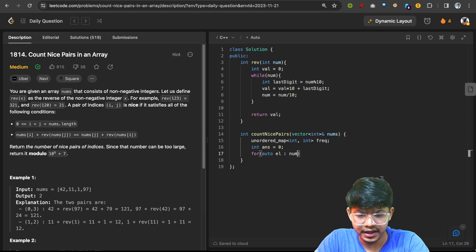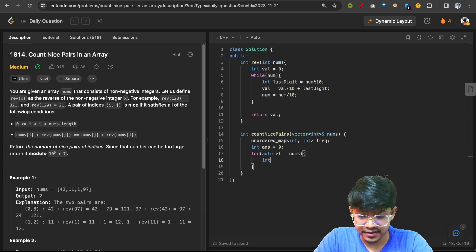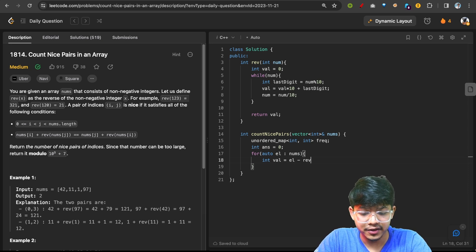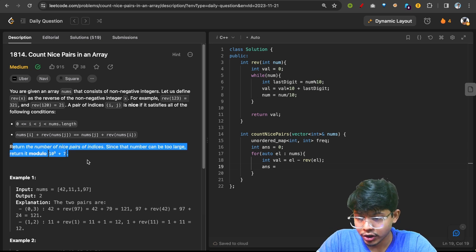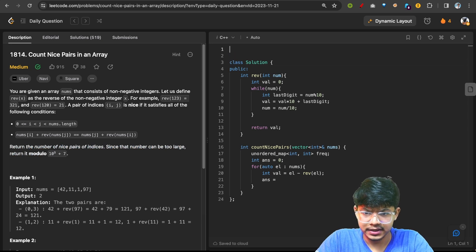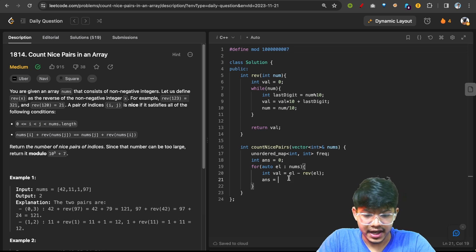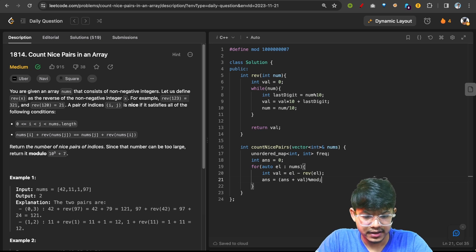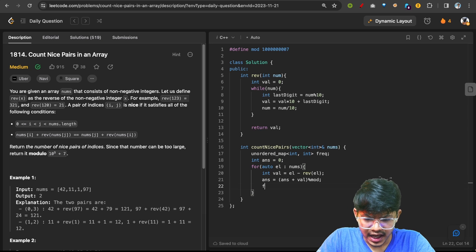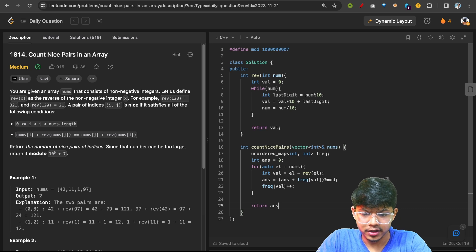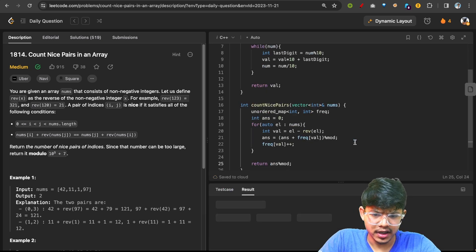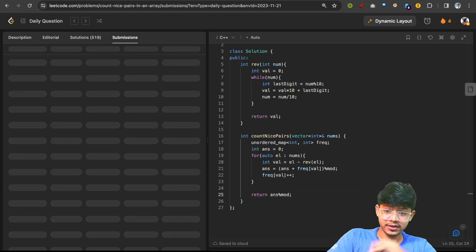Then in the main function, define MOD as 1e9+7. Keep an answer variable and iterate over each element in nums. For each element, compute val = element minus reverse(element). Add the current frequency of val to the answer (with modulo), then update the frequency of val in the map. Finally return the answer with mod. This should work with no typos. Thanks for watching, see you guys!